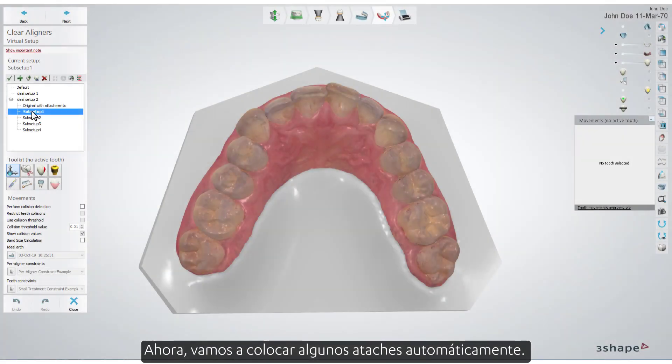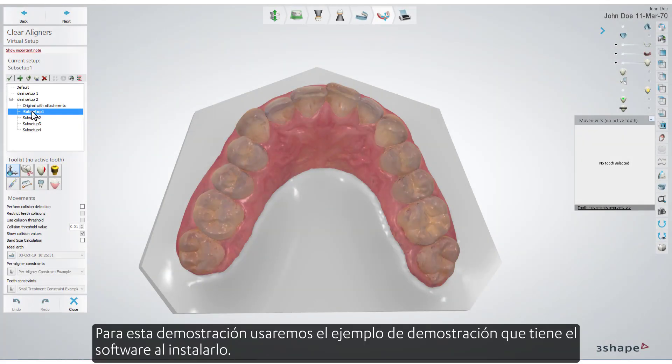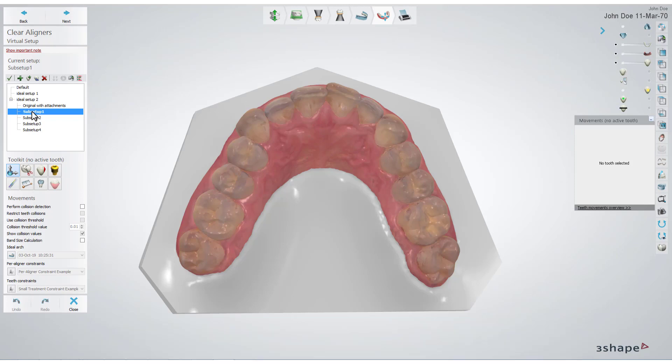Now, let's place some attachments automatically. For this demonstration, we will use the demo example that the software has when you install it. Move some teeth and then go to the aligner where you want the attachments to appear for the first time. Click the Attachments button.